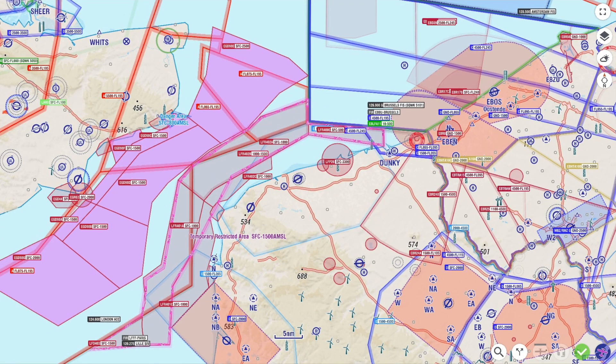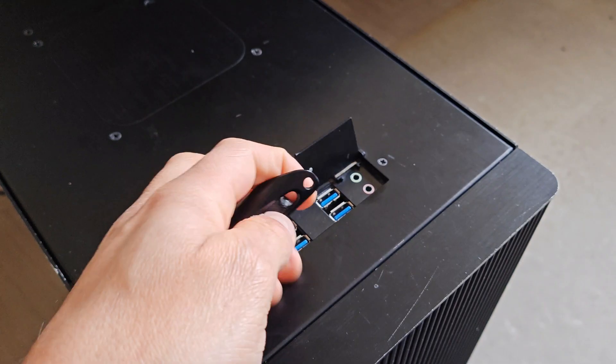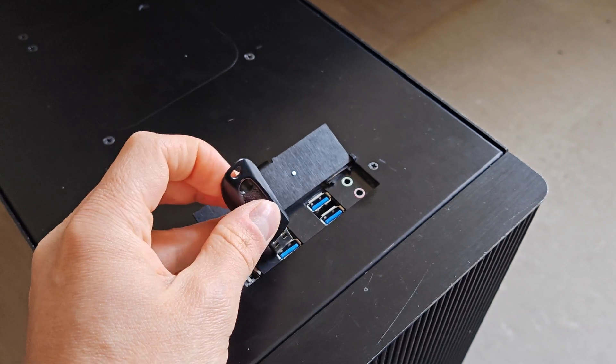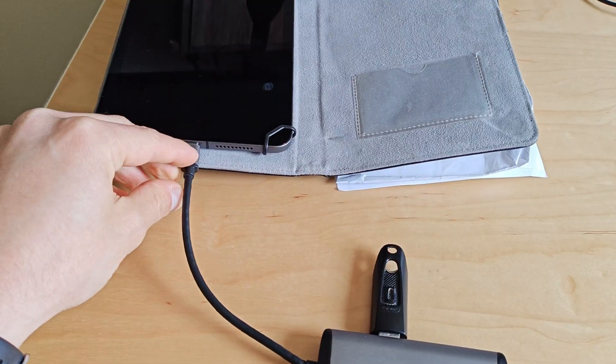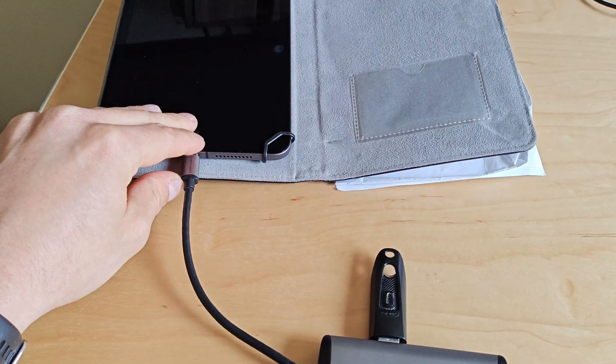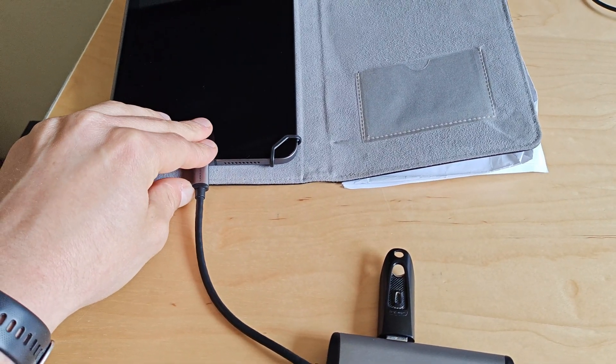To prepare the USB stick, make sure to have EasyVFR 4 running. Plug the USB stick into your PC, or into the adapter and connect it to your tablet or phone.